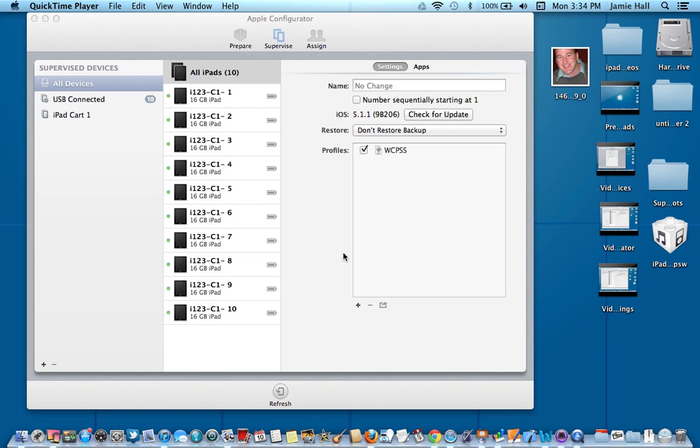The other reason to assign devices is this. You can actually change out devices, so you can check out a device to a student, they can use that device for maybe two weeks, create some good stuff on it, and then they can check it back in.